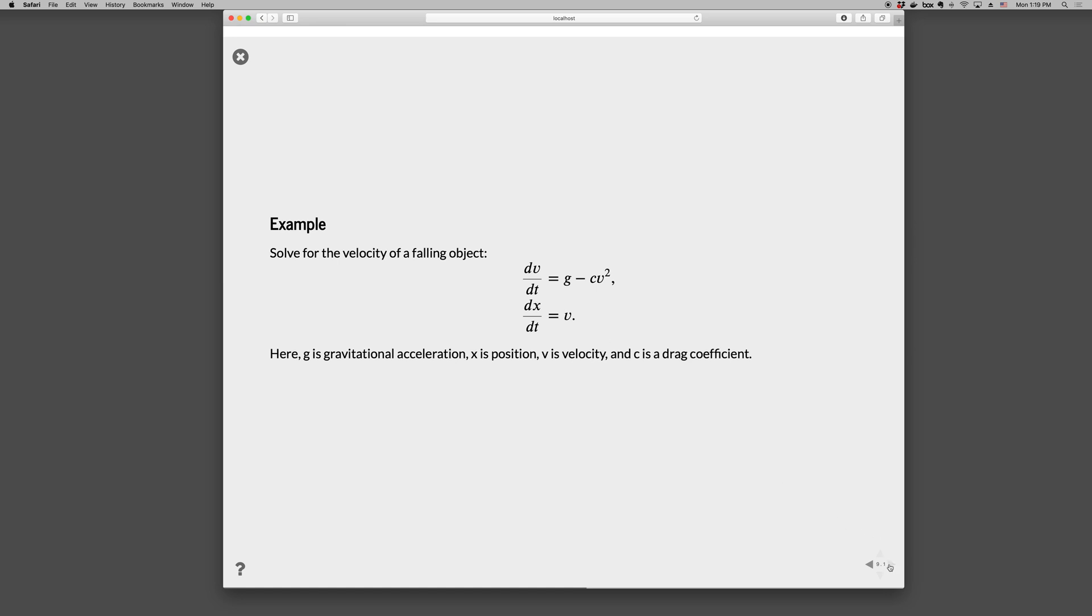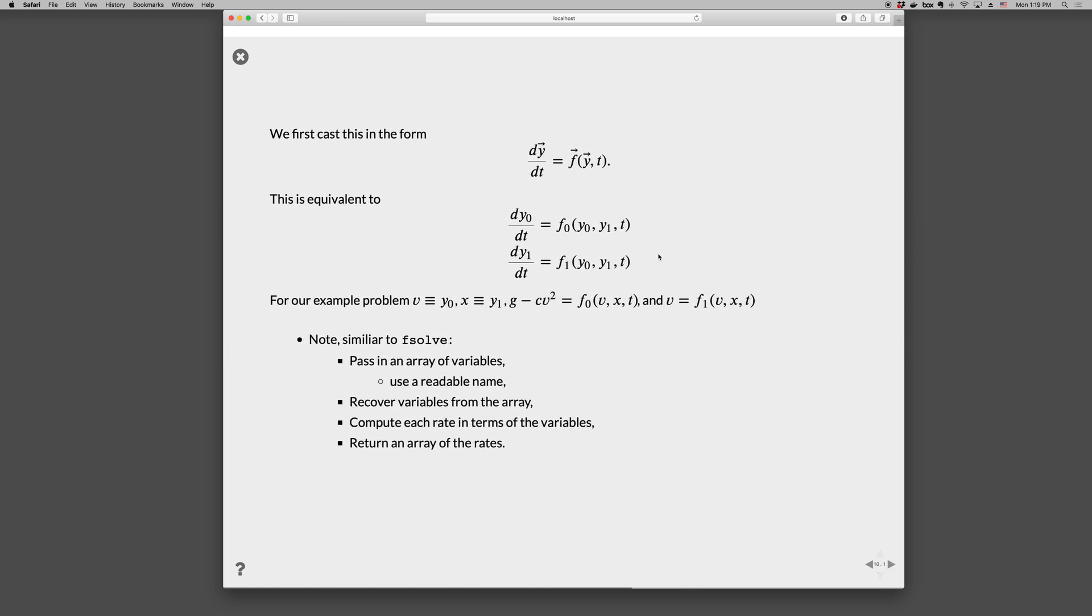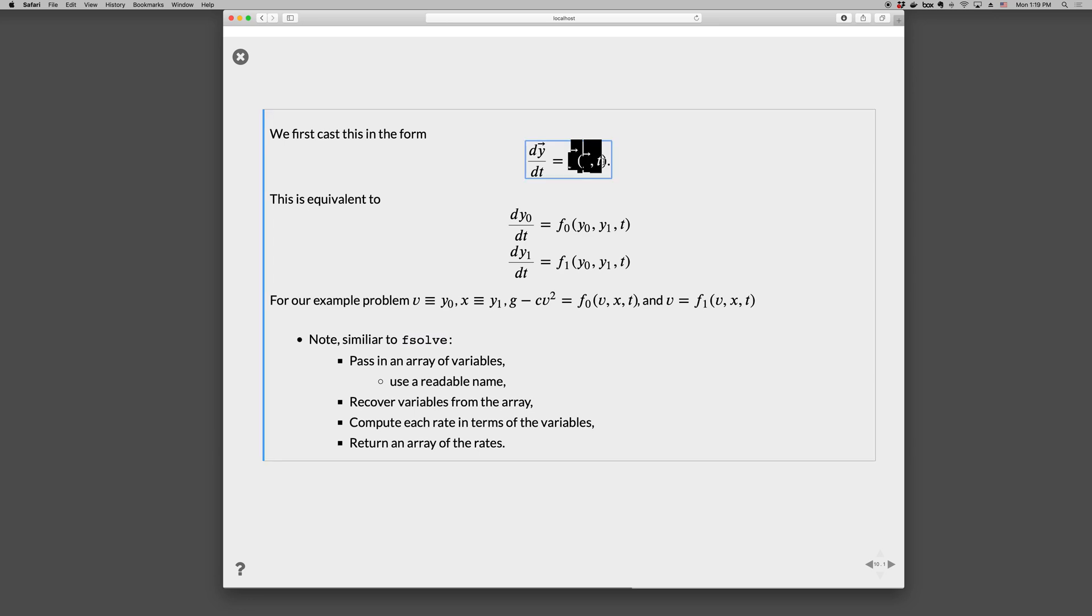So let's go ahead and solve these. When we did this in fsolve, we treated this as a vector of unknowns. And returned a vector of functions. And here we'll do the same thing. We'll pass in a vector of variables and return a vector of rates. And we'll provide a vector of initial conditions. So let's go ahead and show how this is done.